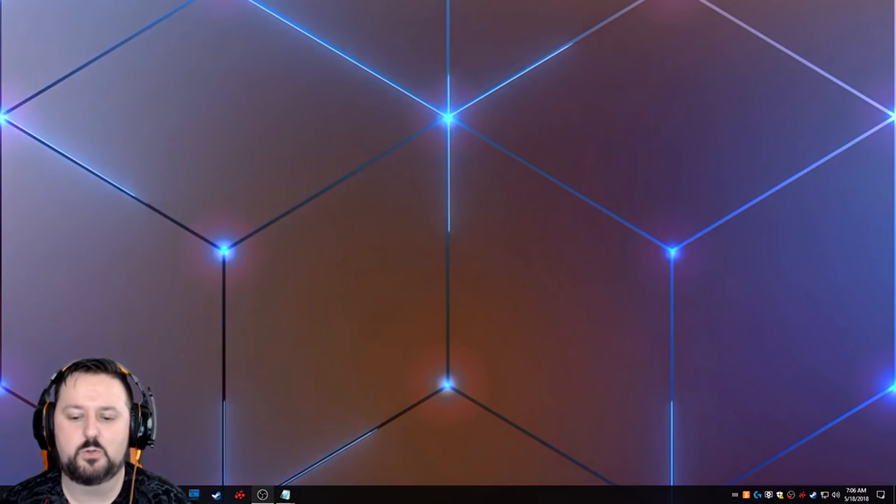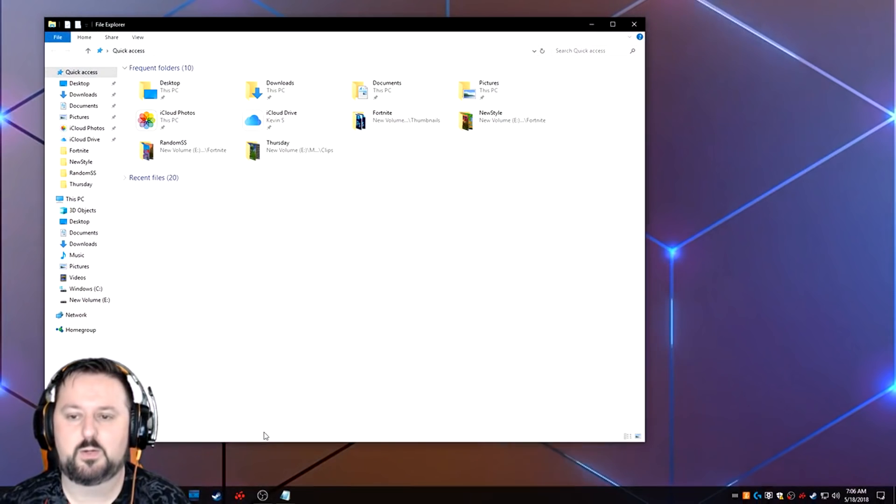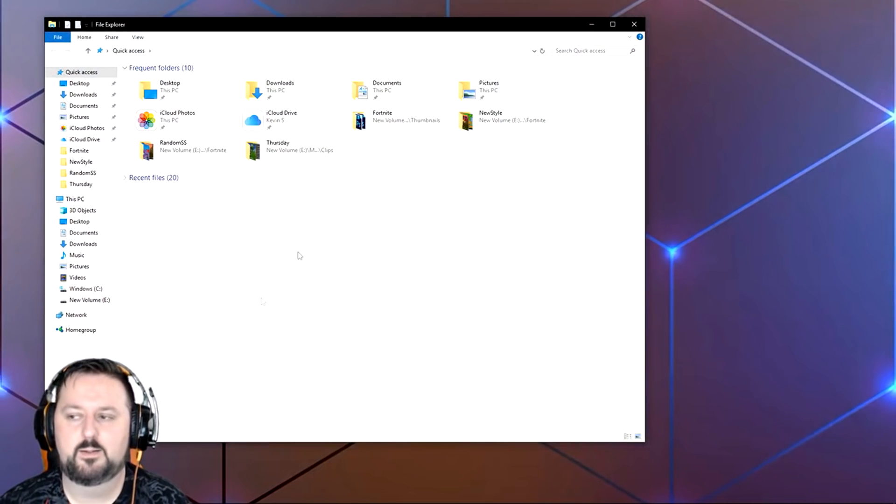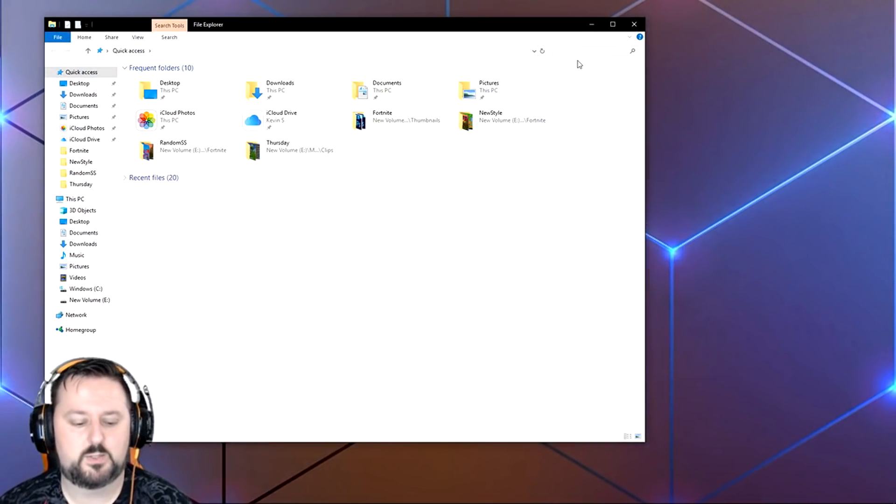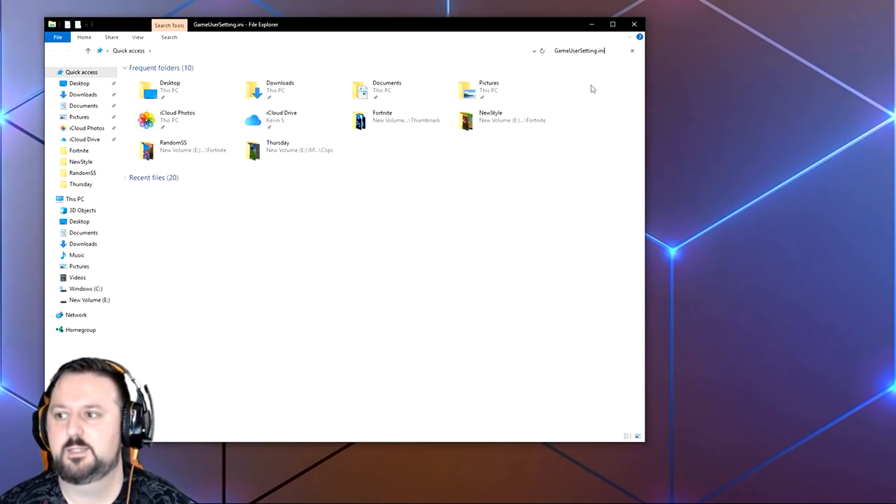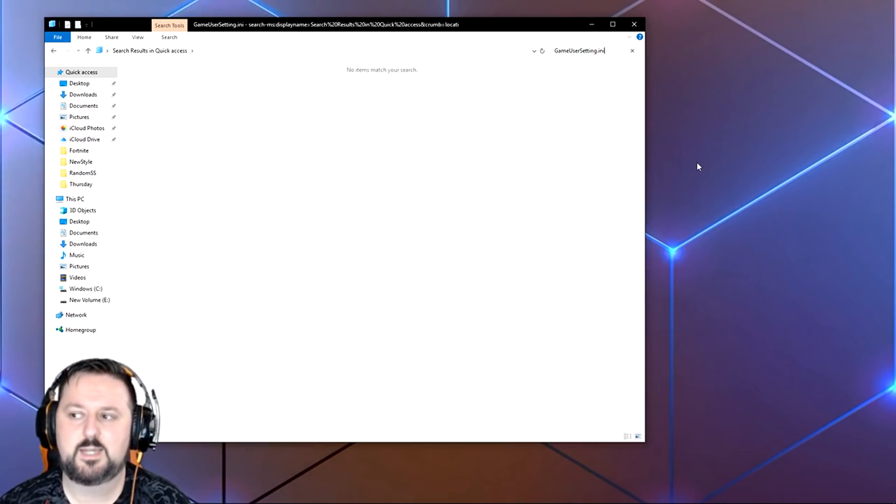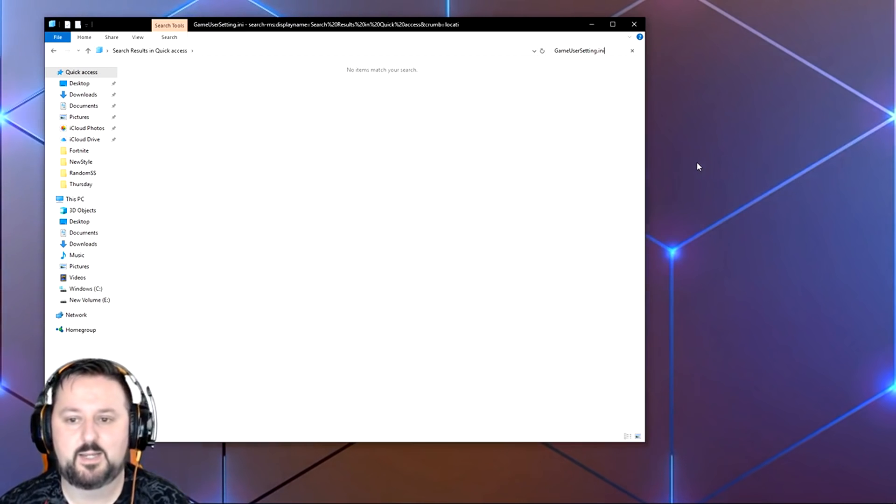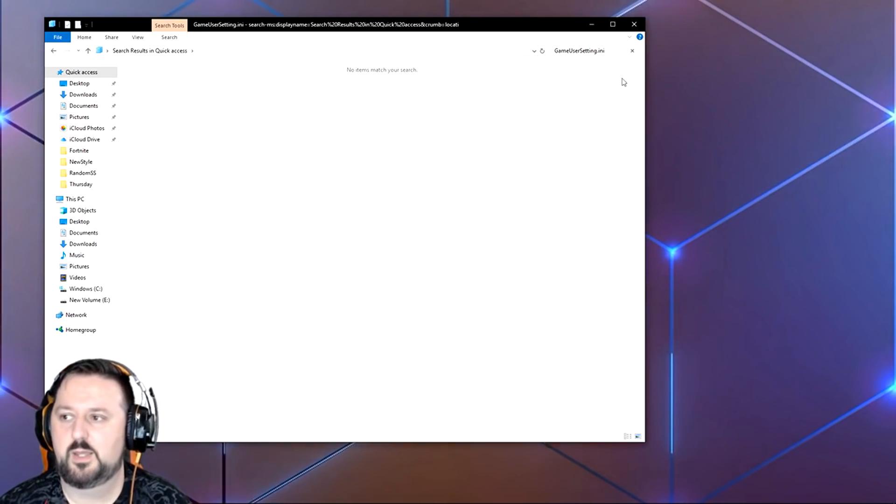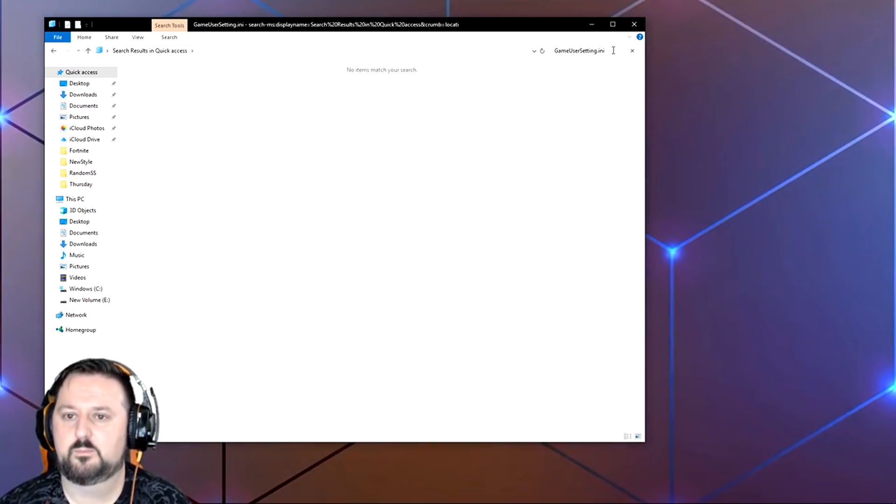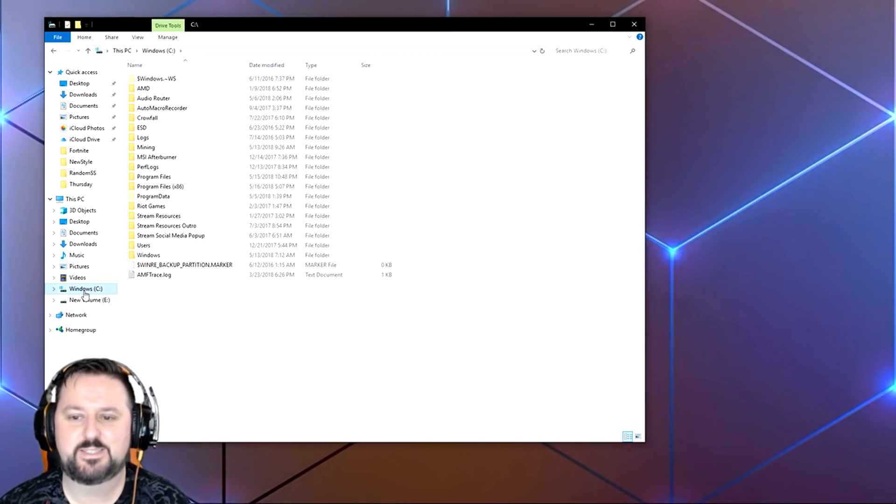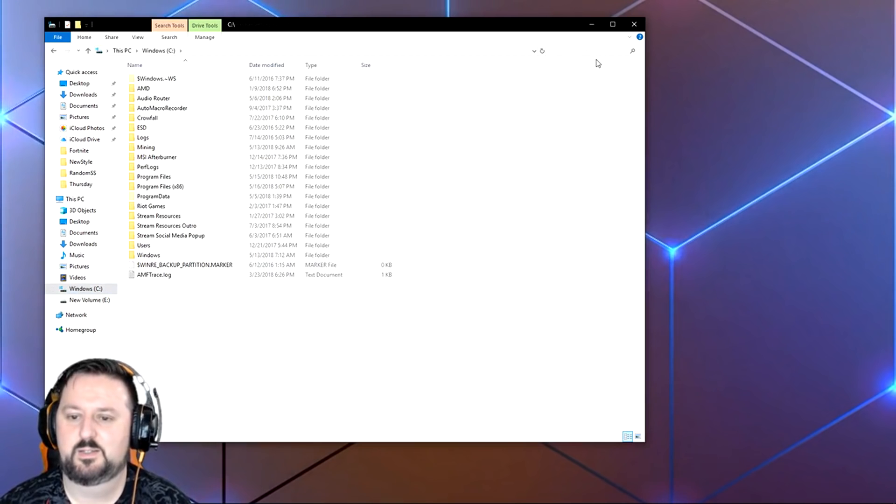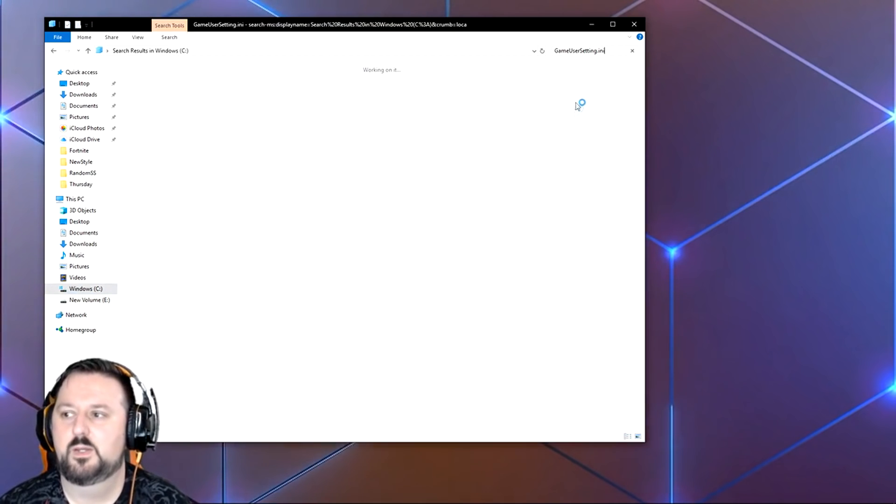Basically what you want to do is go into the file explorer. We'll go ahead and open that. And then we're going to search in the quick search for gameusersetting.ini. So we're going to search for that under the C drive. Make sure you select the C drive first and then we'll search for that.